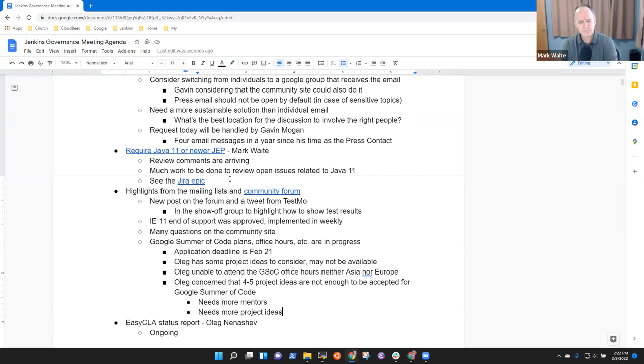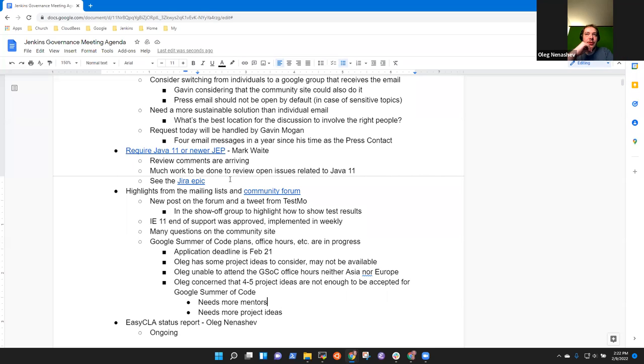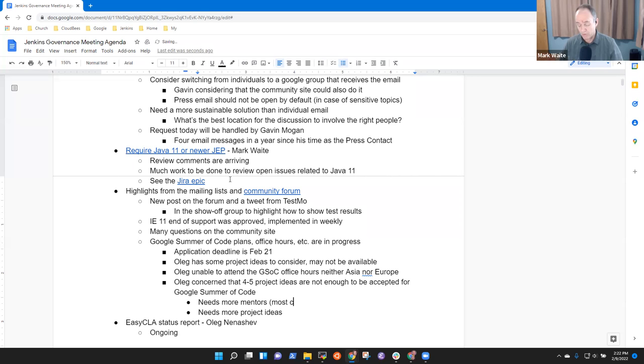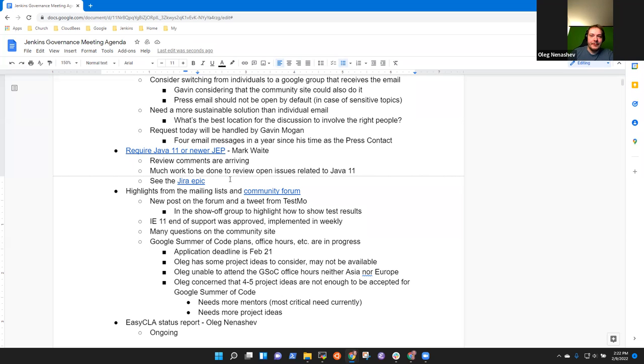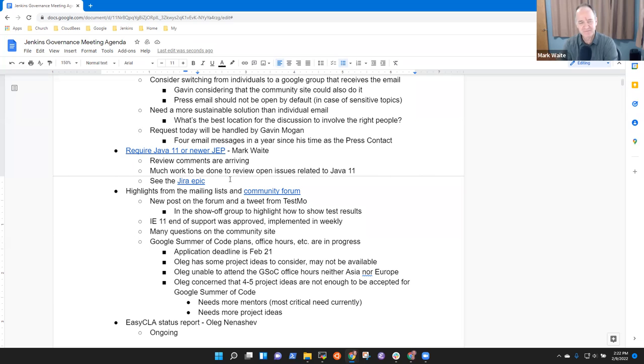The main thing right now would be to actually have more potential mentors listed. Right. This is the most critical thing from what I see about the project. Because if you have more potential mentors in Jenkins, currently in Jenkins, well, and in captain, we just started one week ago.